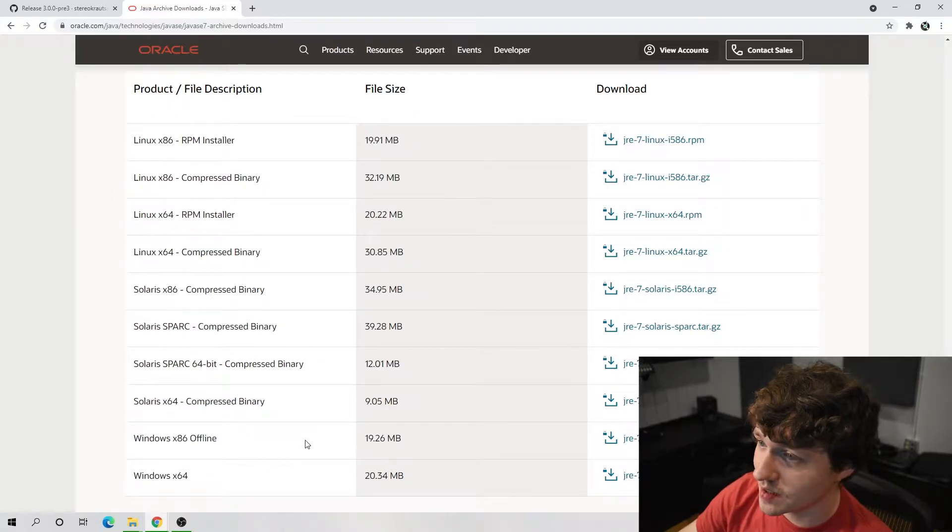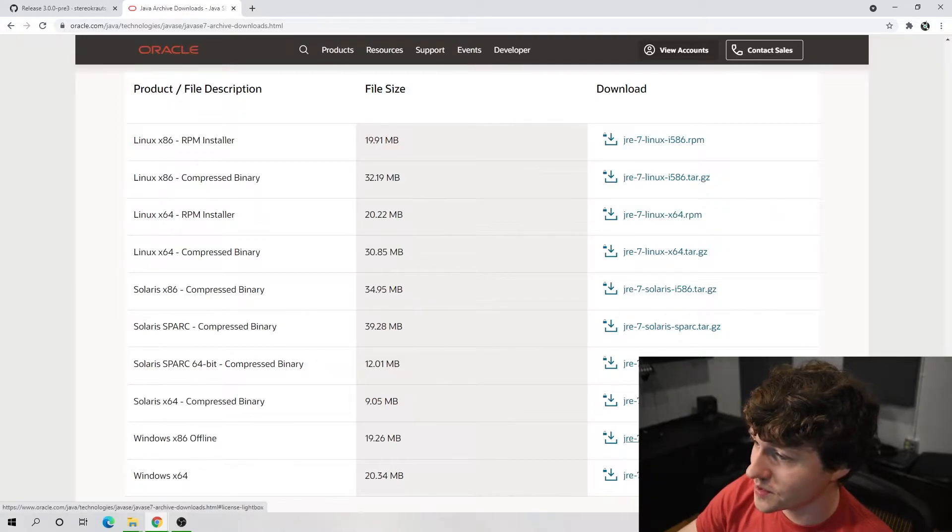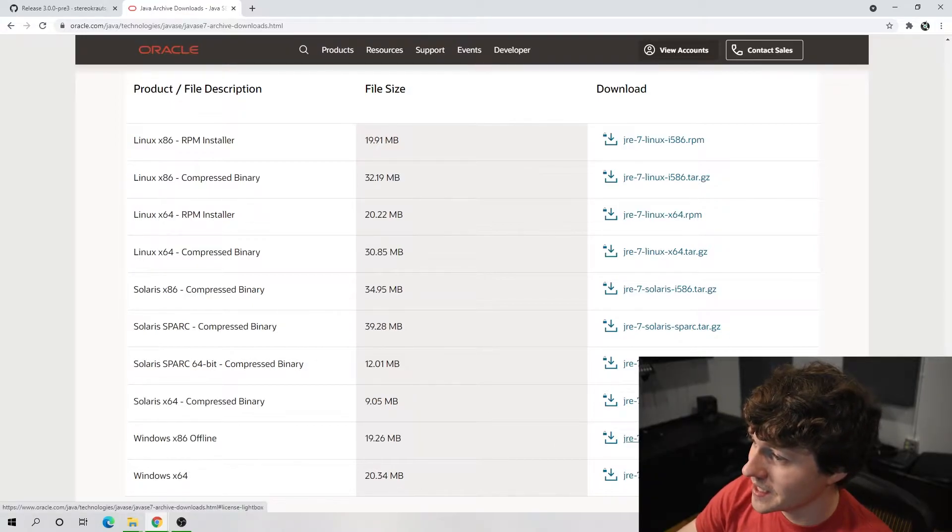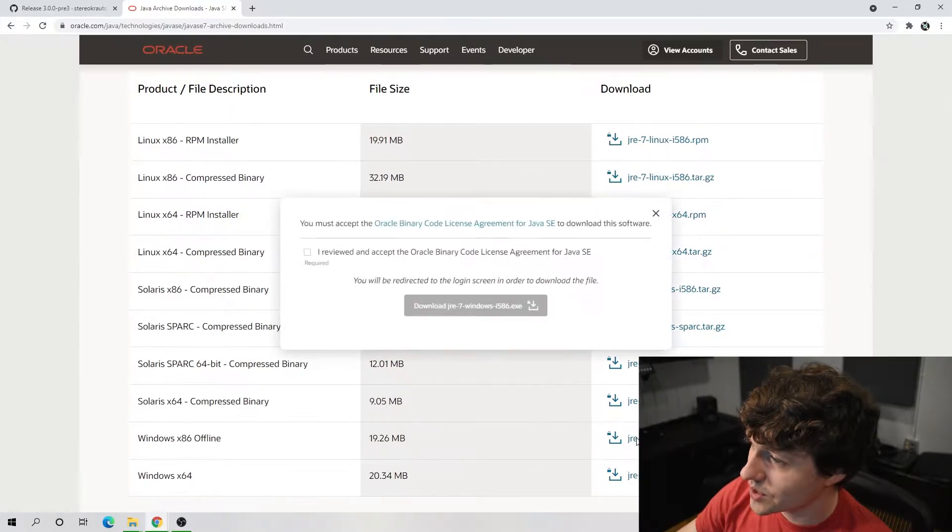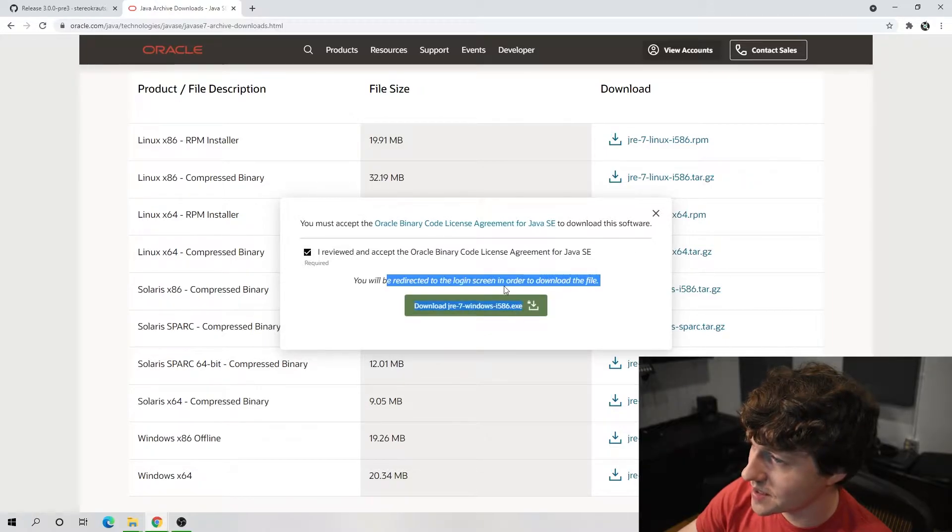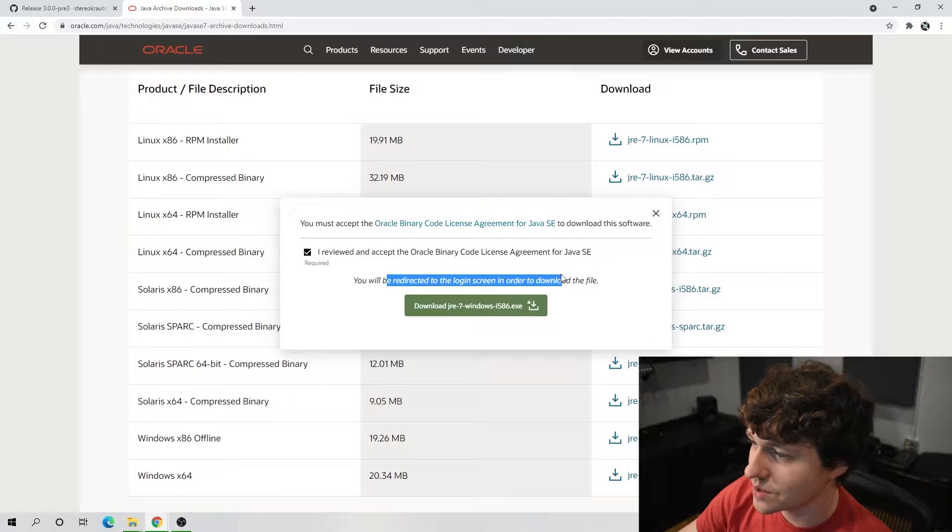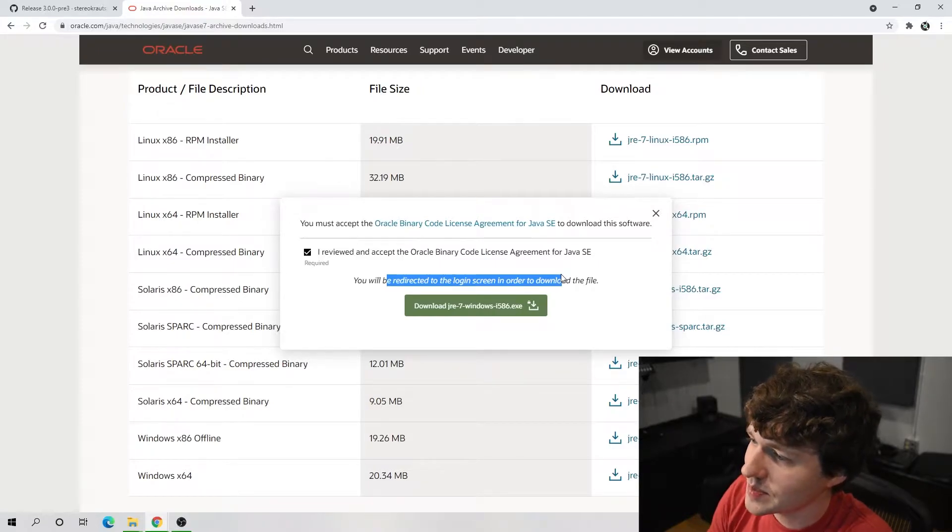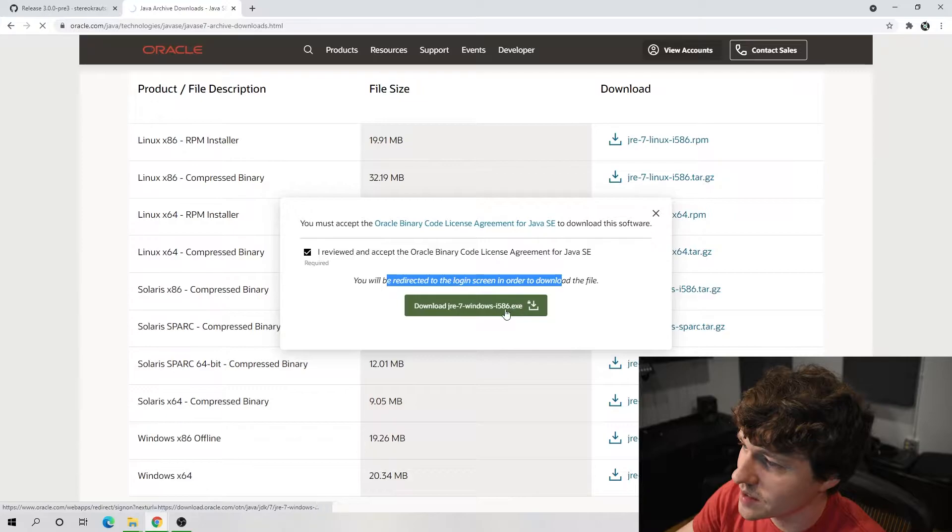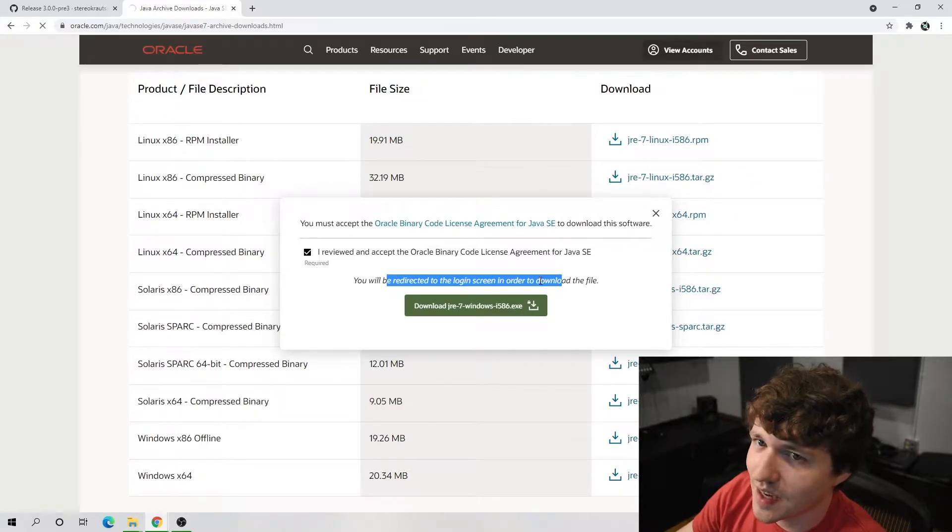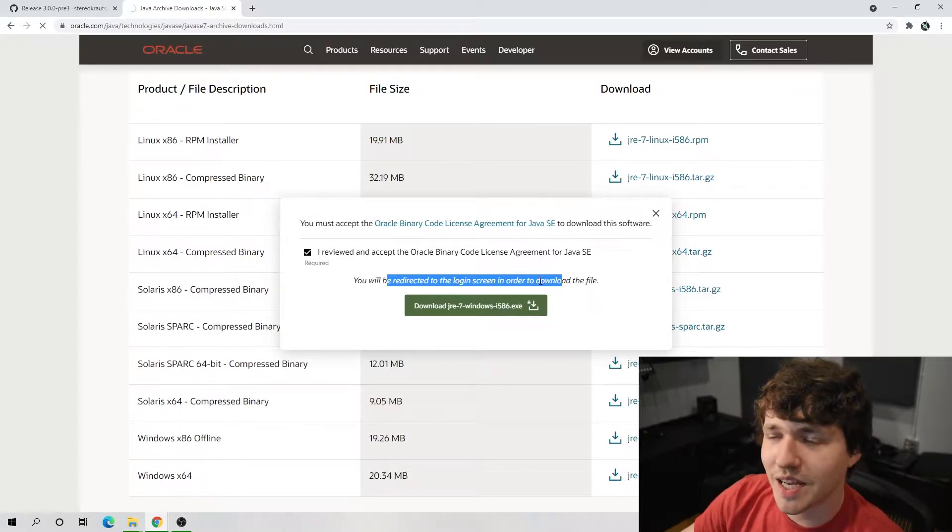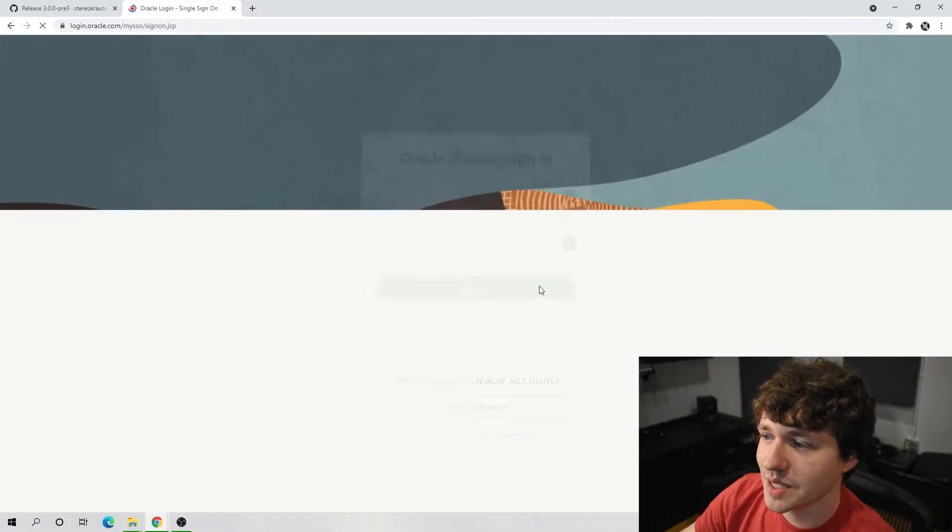We can just pray that Windows won't stop letting us use 32-bit programs at some point. So we will download this version. We accept and press download. Sometimes it says you'll be redirected to the login screen, sometimes it doesn't. I'm not entirely sure why. I've done this a few times. Sometimes I had to log in and sometimes it just let me download immediately.